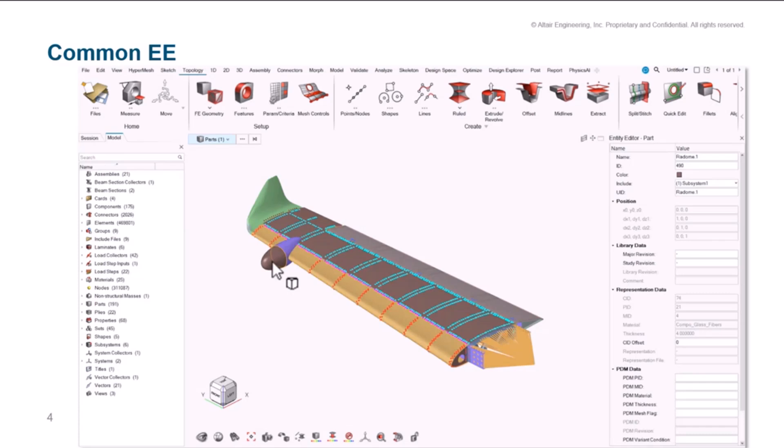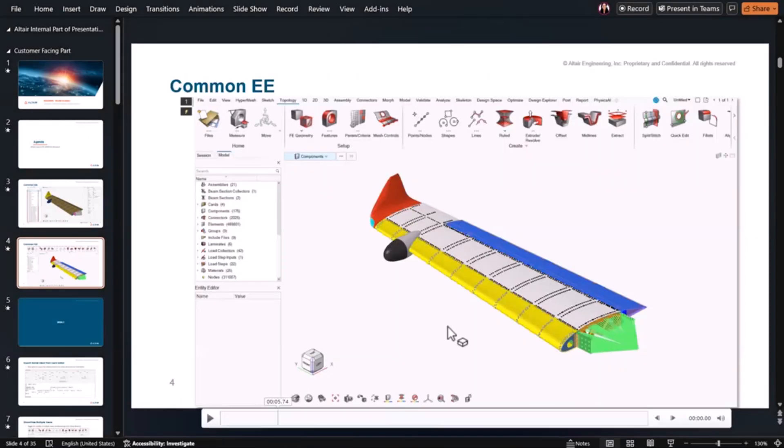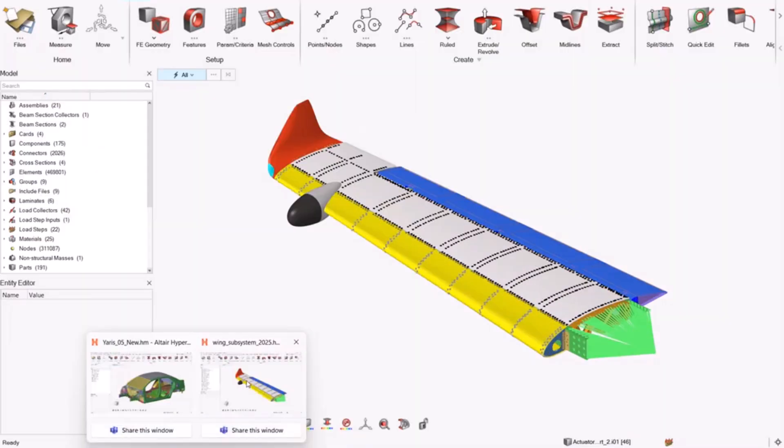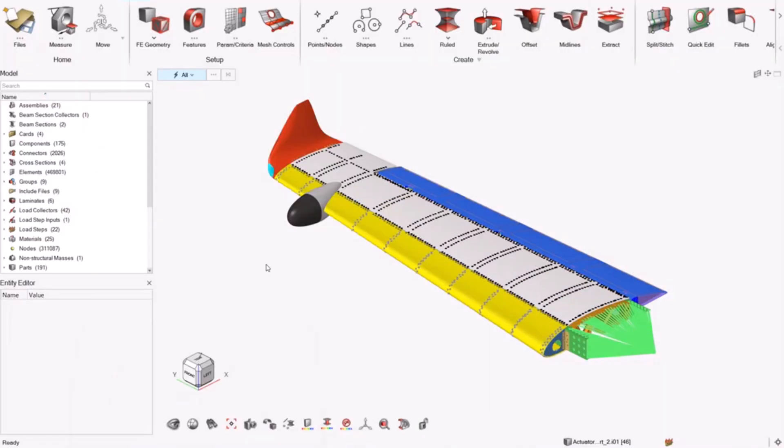And even after you close the browsers, you can still continue to pick entities in the graphics and have the data available right on screen to review and edit. The idea here is that you don't have to go into specific browsers if your goal is to review or edit a single entity.